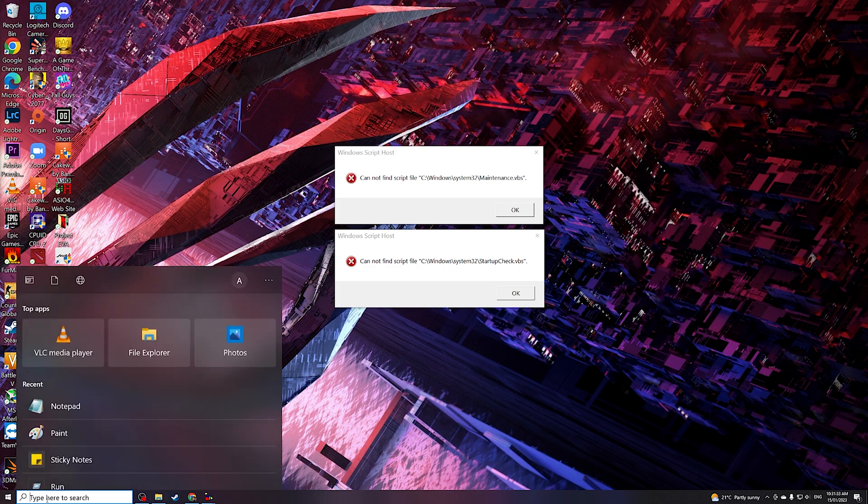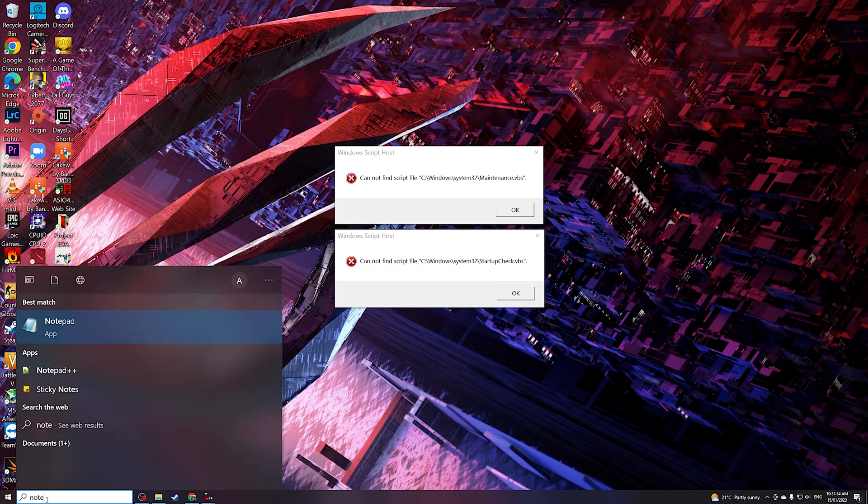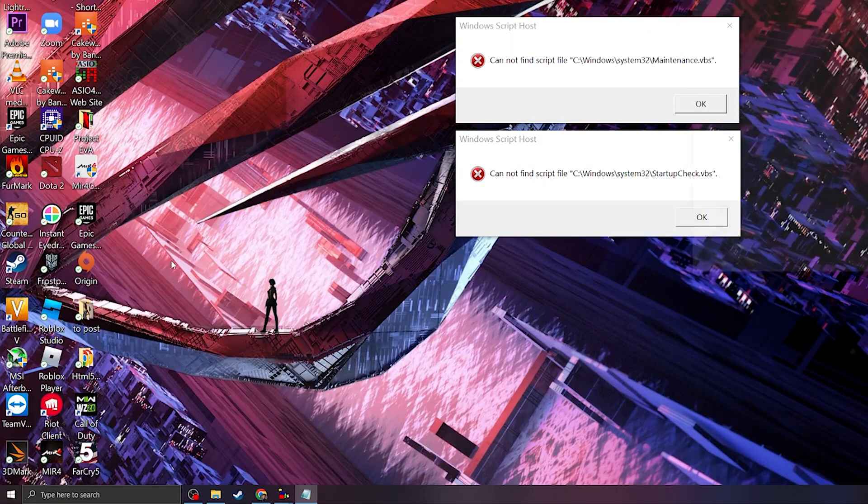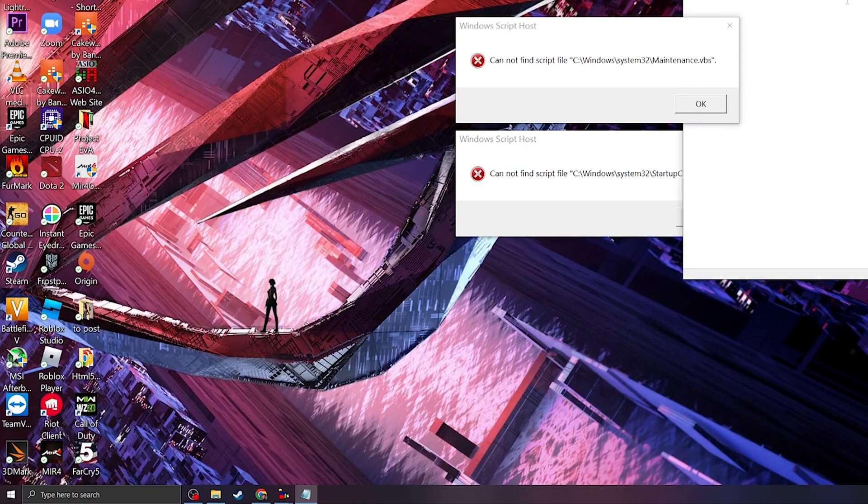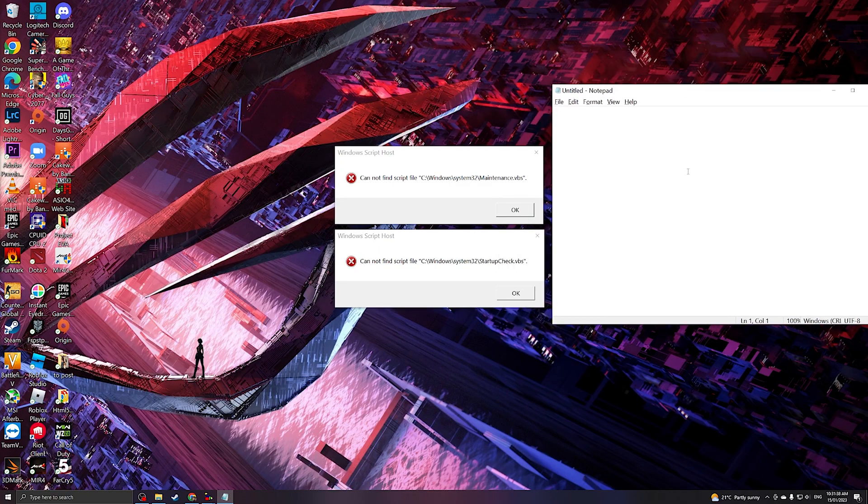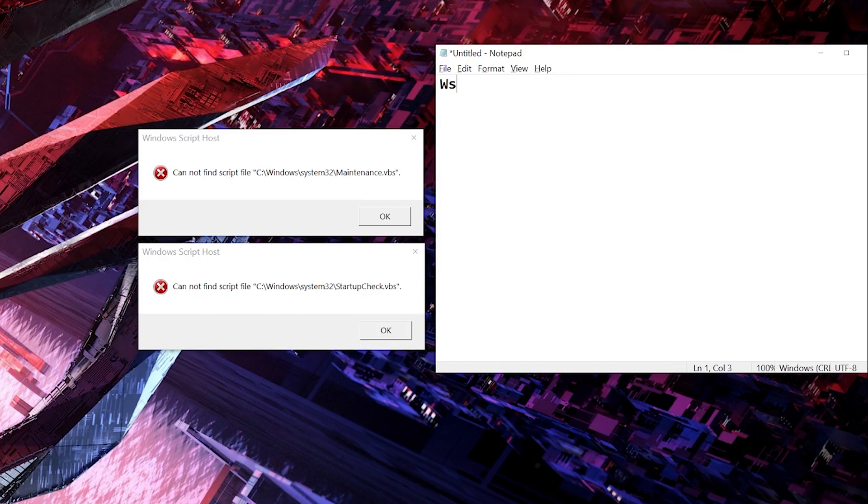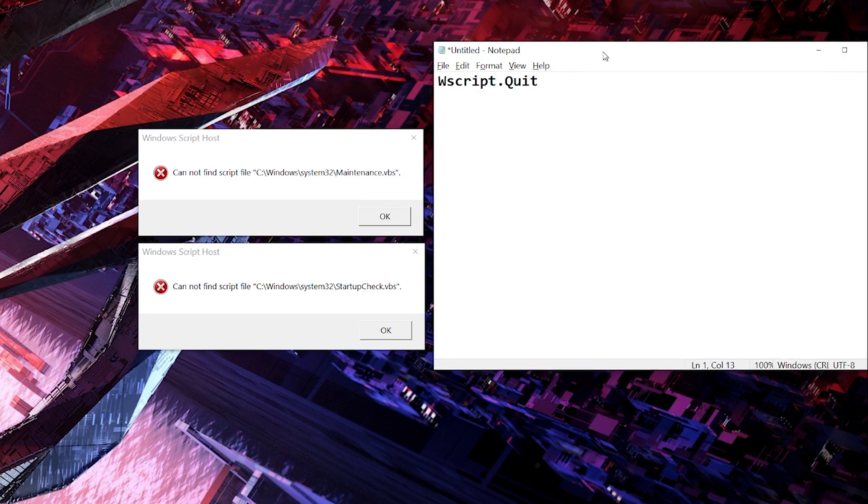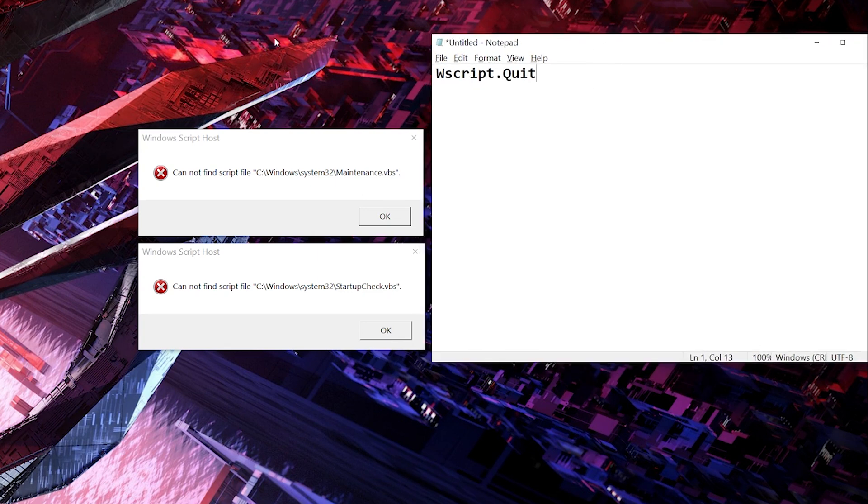What we're gonna do is launch notepad, and then from the notepad we're gonna type wscript.quit. So what this will do is when the system searches for this file...